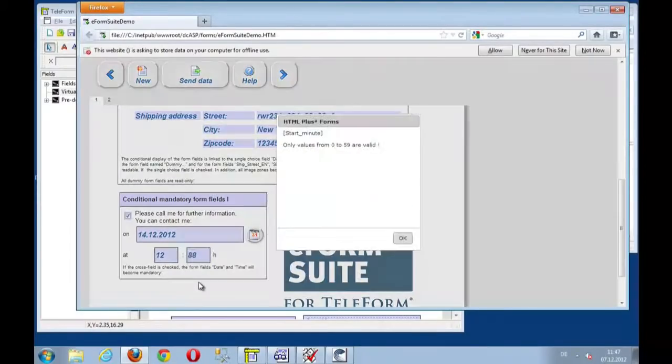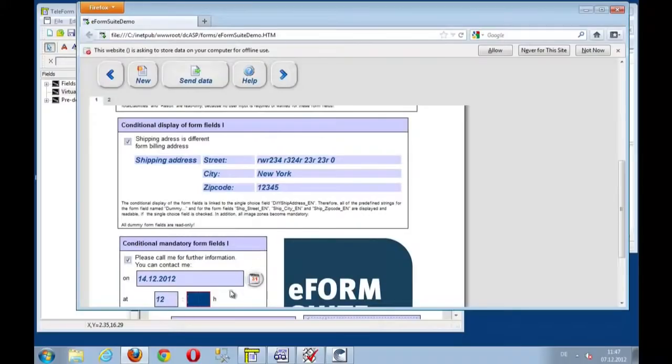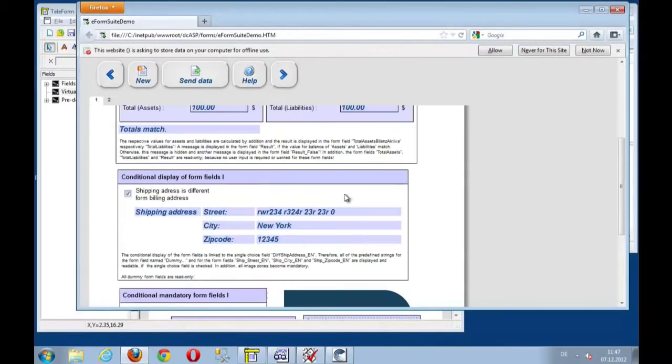88. Let's see. That causes the validation checking to come. So only values from 0 to 59. So let's call at 12:30. That's fine with me.